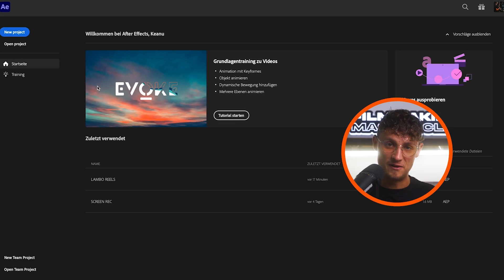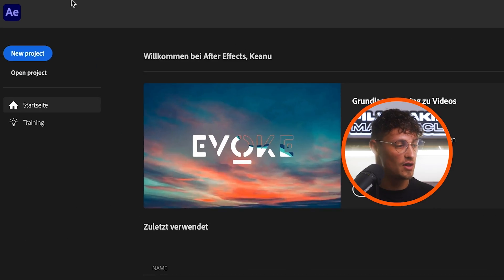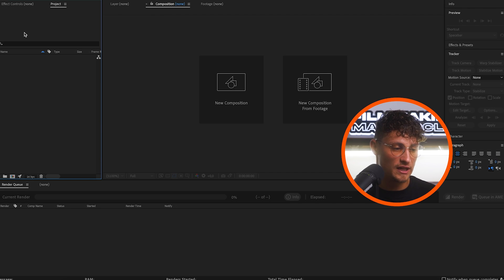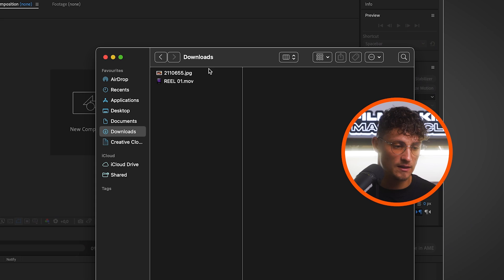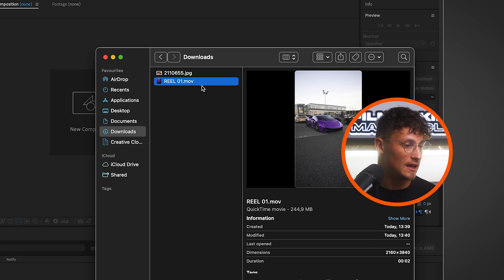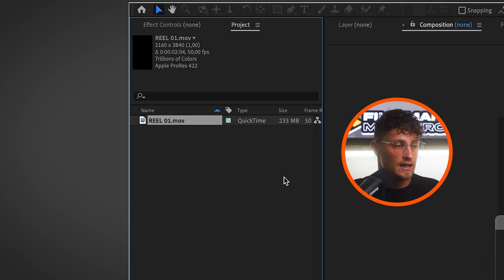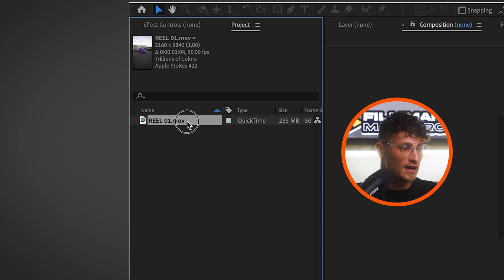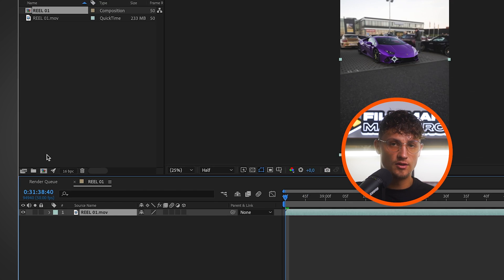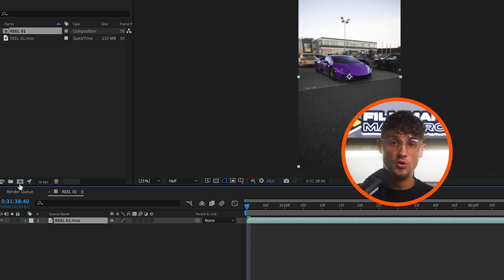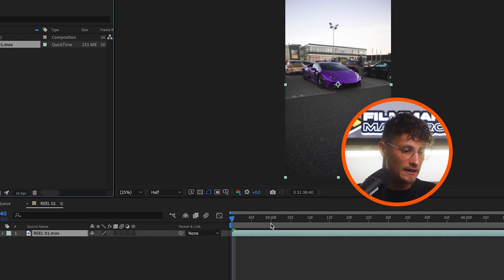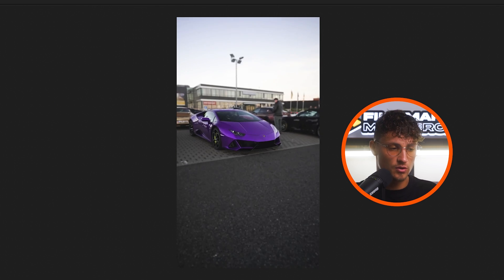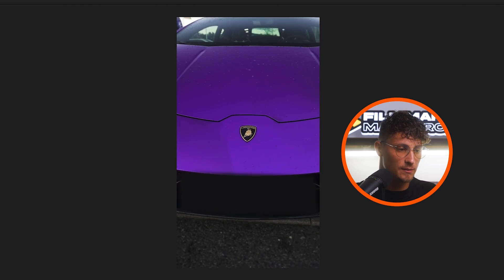So here we are in After Effects and first of all you want to create a new project and import our footage. In my case is this Lamborghini clip. So I drag it into my timeline and the first thing we want to do is create a new comp. Just drag our clip onto this icon. So we create a new composition and in this composition I just quickly show you the clip.